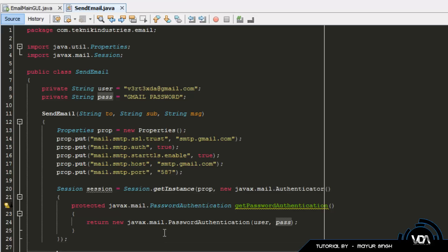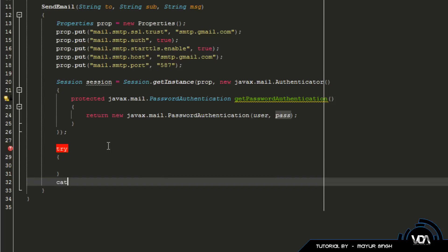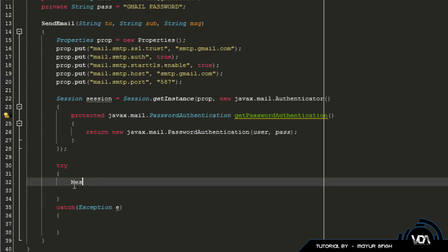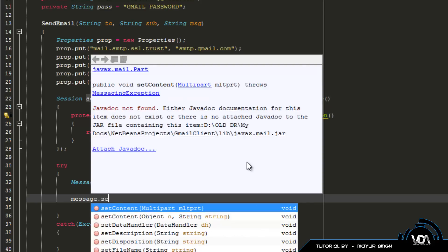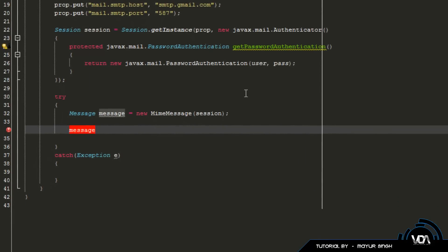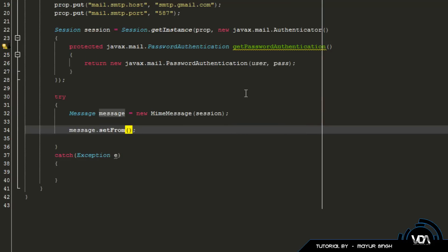Now for the fun stuff — sending the actual email. Create a try-catch block, catching a generic Exception. Inside the try block, create the message: 'Message message = new MimeMessage(session)'. Then call 'message.setFrom()' — this sets who the message is from.